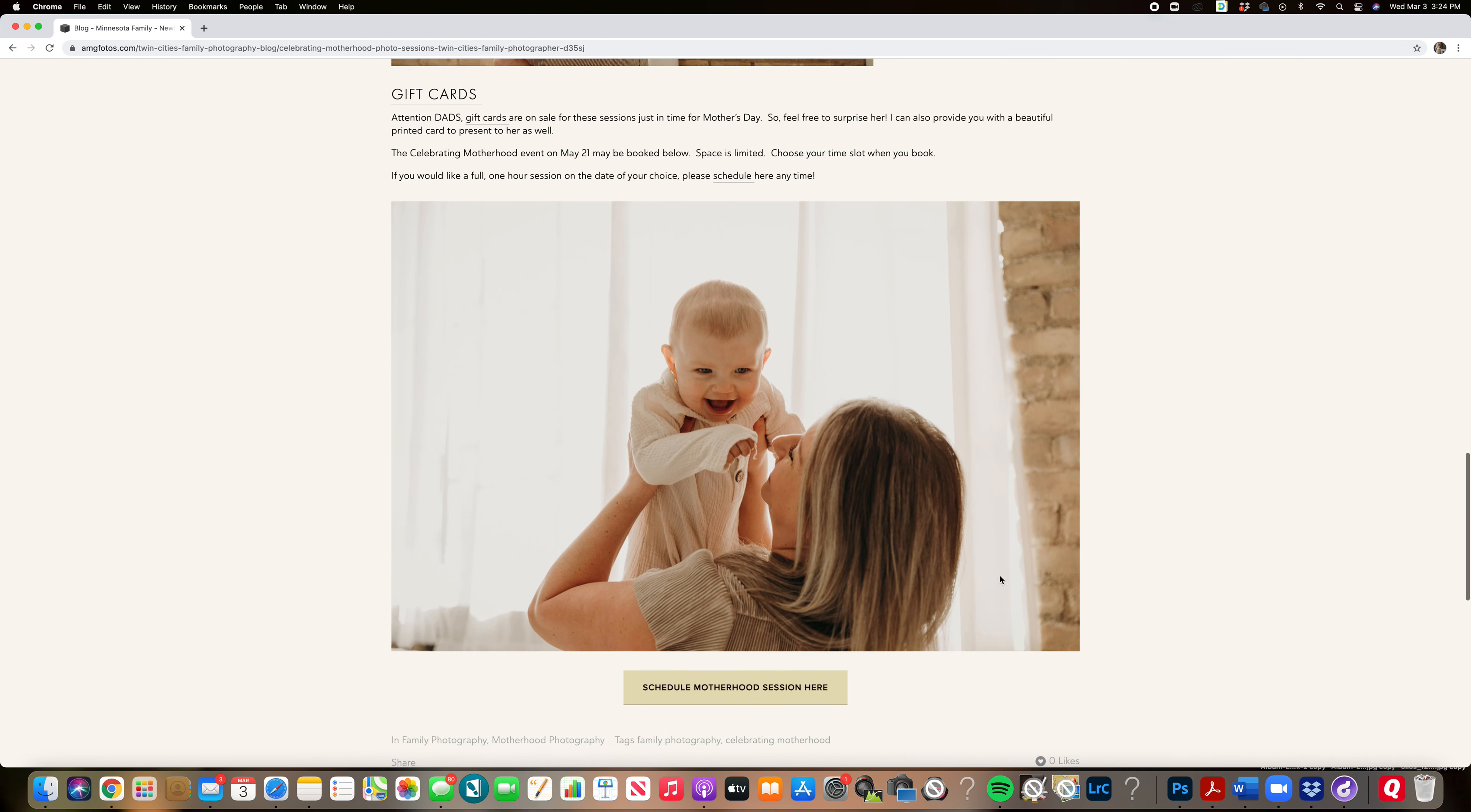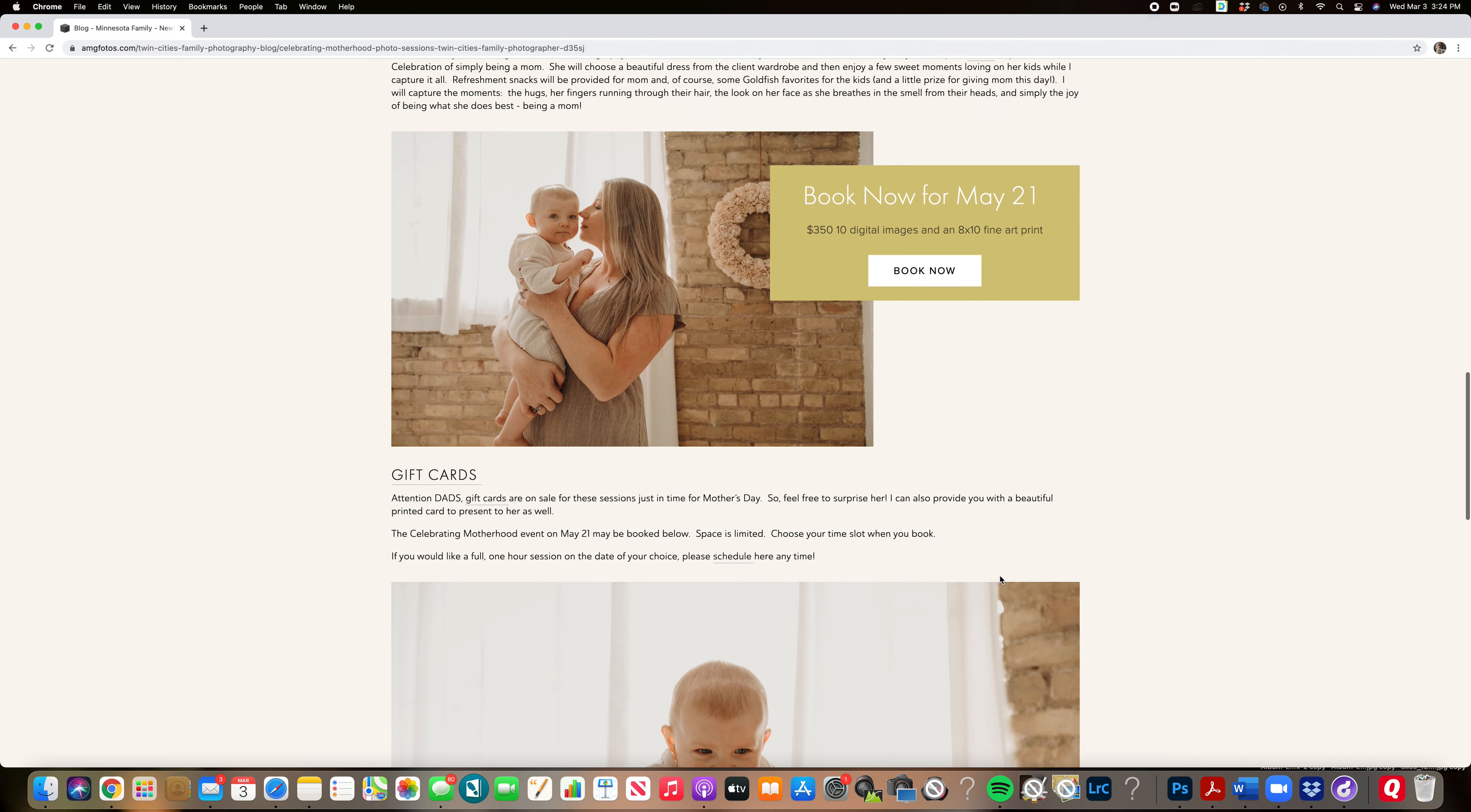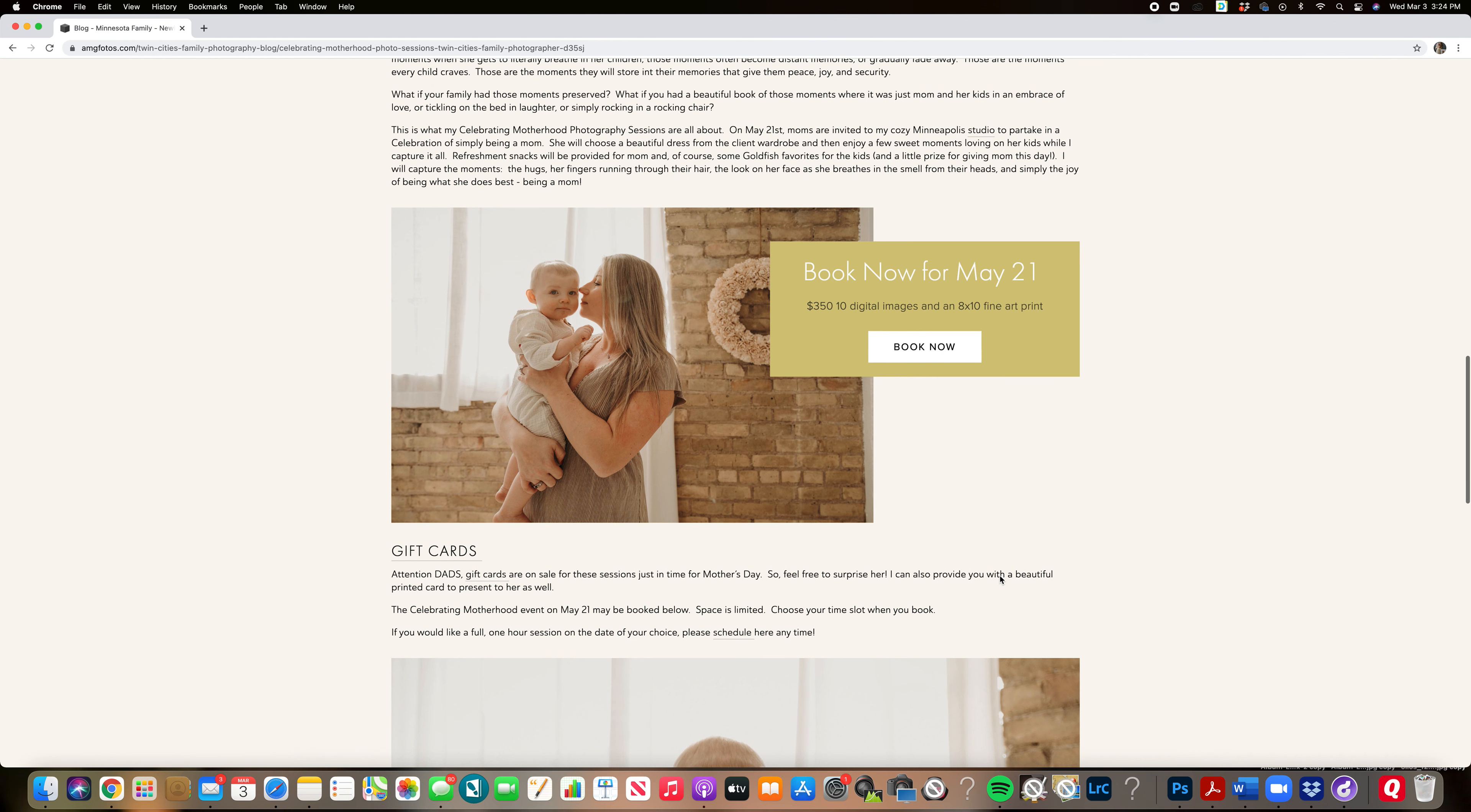So I hope you'll join me. Remember I'm booking on May 21st. You can contact me to go through that booking process or just visit my website where you'll see this blog post for celebrating motherhood.